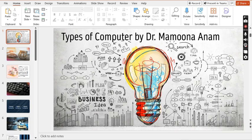Assalamualaikum, dear students. How are you? Today we will discuss the types of computers. As we discussed the generations of computers in the previous lectures, this lecture is all about the types of computers, which we will discuss today. So we will go to the slides.